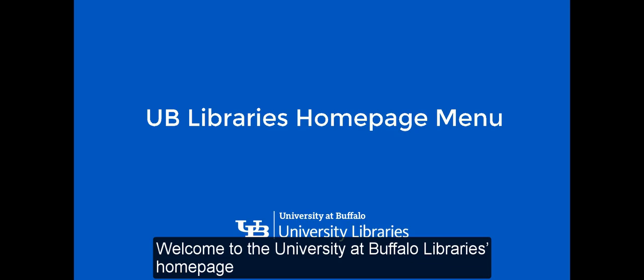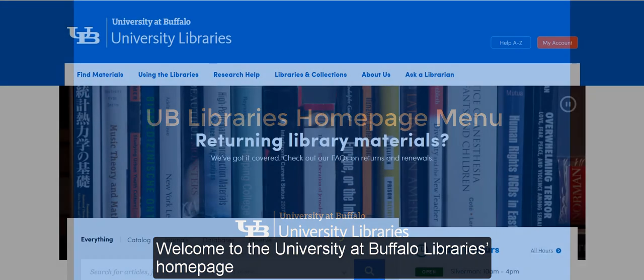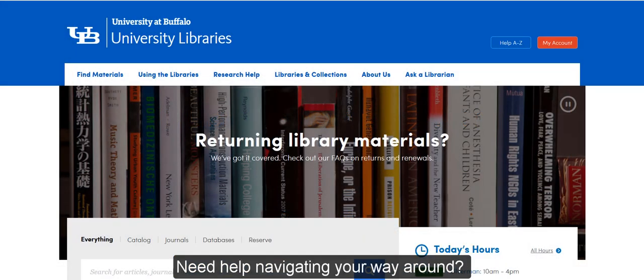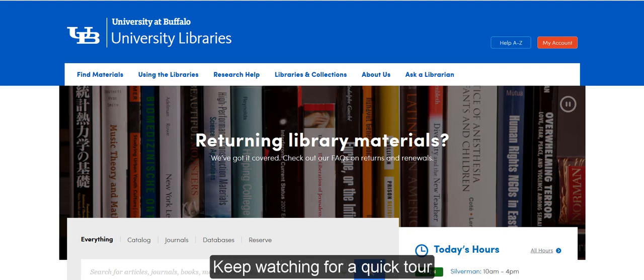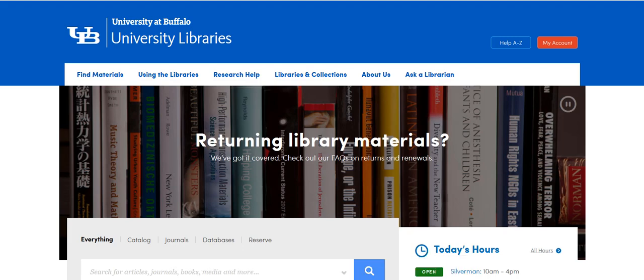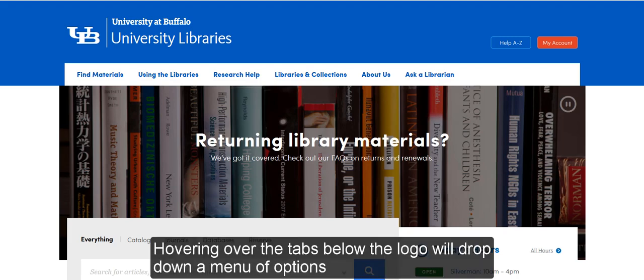Welcome to the University at Buffalo Libraries homepage. Need help navigating your way around? Keep watching for a quick tour. Hovering over the tabs below the logo will drop down a menu of options.